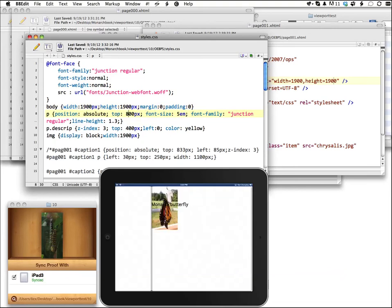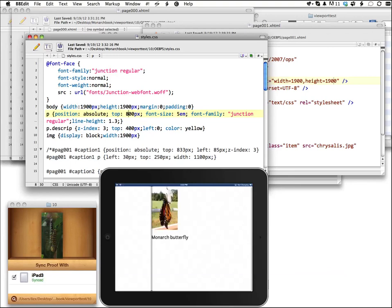So you can make adjustments to your ebook pretty much on the fly. And for fixed layout which is so difficult to create, this is a really, really useful tool.